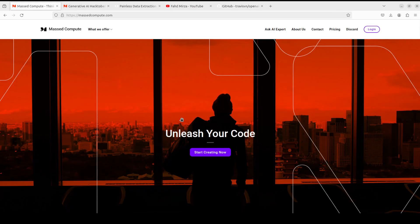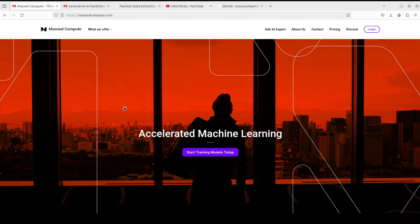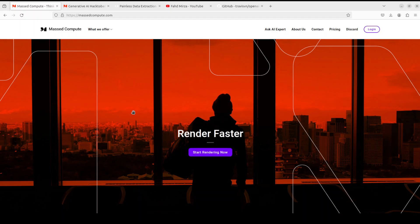Before that, let me give a huge thanks to Mast Compute who are sponsoring the VM and GPU for this video. If you are looking to rent a GPU at good prices, I will drop the link to their website in the video description, plus I'm also going to give you a coupon code for 50% discount on a range of GPUs.